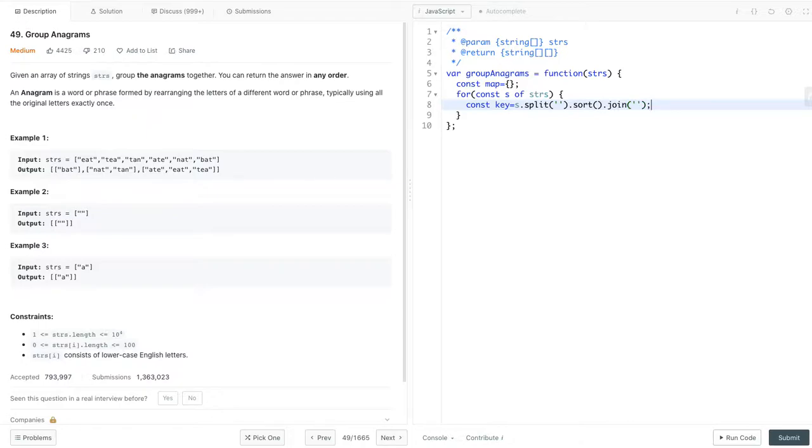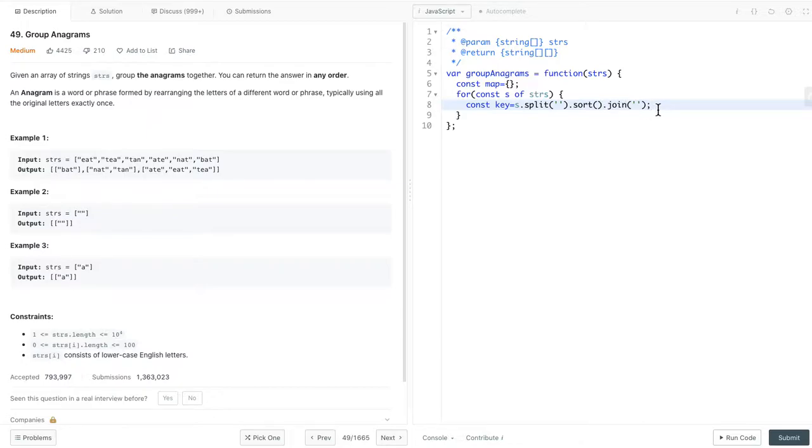Here, we generate our key. We change the string into array, and then we use the inbuilt sort, and then we join them back into a string. And then, if the key exists in the map, we push a new string into the array. Otherwise, we save the key value in the map. The value is an array with a single string.